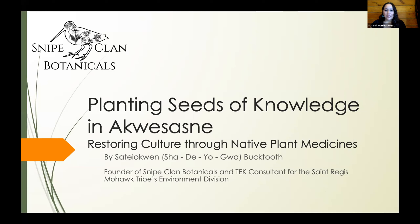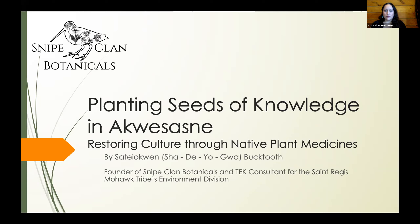Hello everybody, my name is Satayaquin. I am from Akwesasne and I'm Snipe Clan — I own Snipe Clan Botanicals. I basically work with plants, health, and environment, and I like to incorporate Mohawk and Haudenosaunee culture and language into my work as often as I can. I'm very happy to be here. I previously spoke at Cornell University on invasive species with colleagues from the St. Regis Mohawk Tribe's Environment Division, and one thing led to another and now we're here.